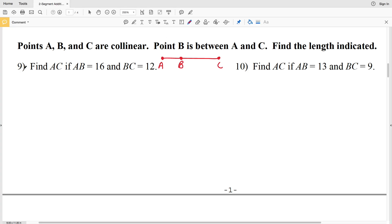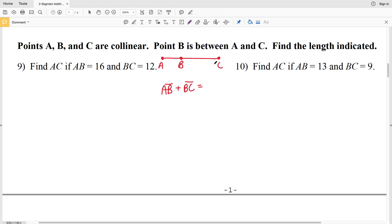In both problems 9 and 10, we can use the segment addition postulate since we know that B is between A and C. That means the length of segment AB plus the length of segment BC is equal to the length of the entire segment AC.